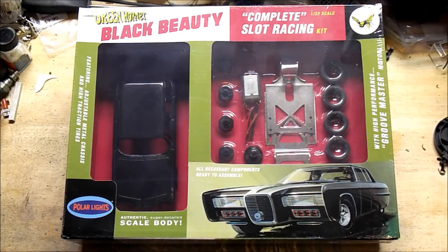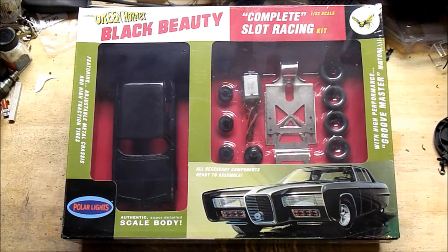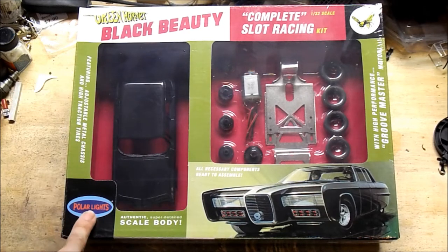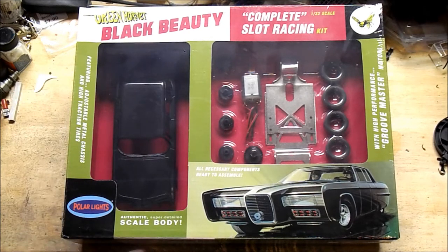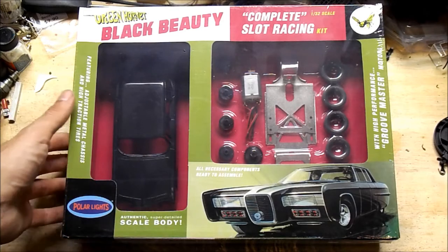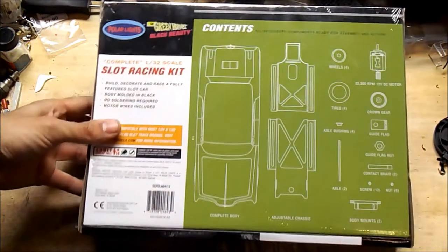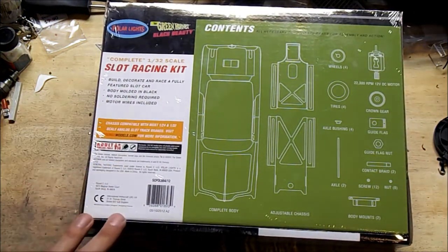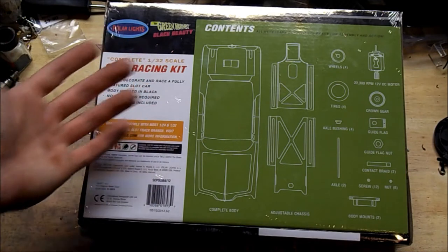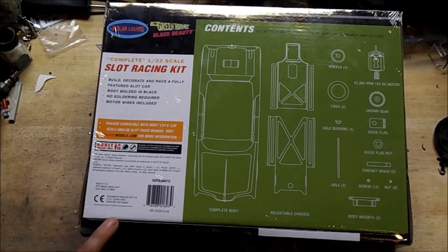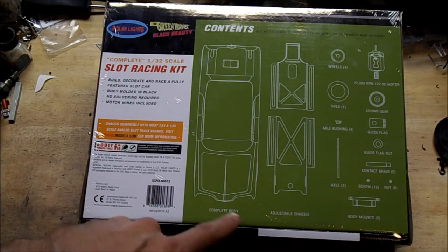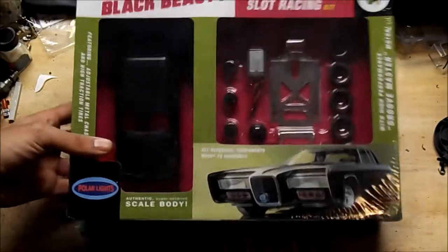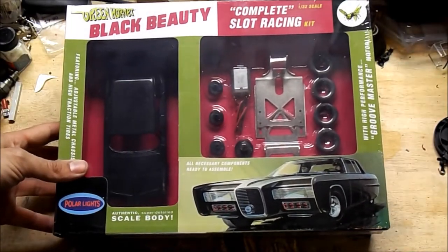Well, here's something I never thought I'd own. What we got here is a Polar Lights slot car kit. It's a 1:32 scale slot racing kit. It's basically assembled, probably just a snap together kit. I've never actually put one of these together. I've never actually seen one of these before. I never thought I'd own one of these.